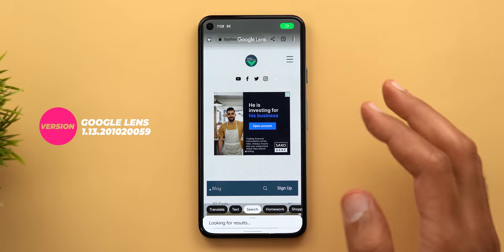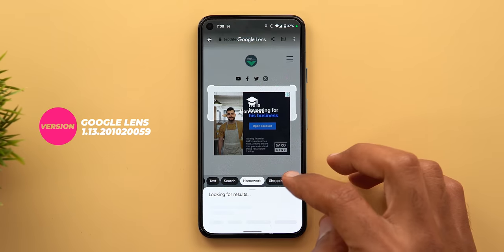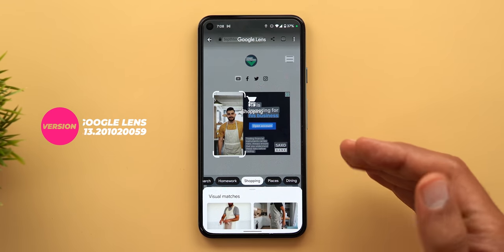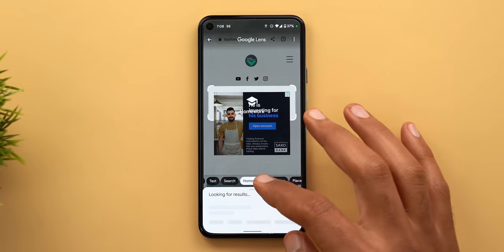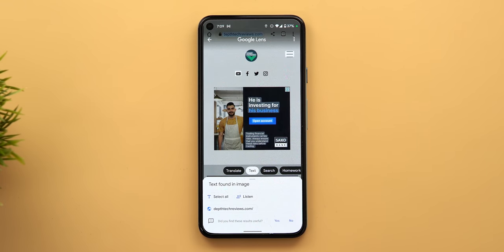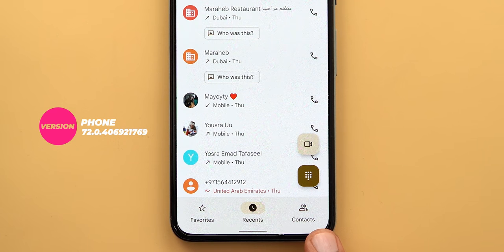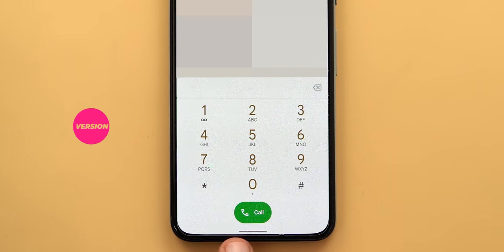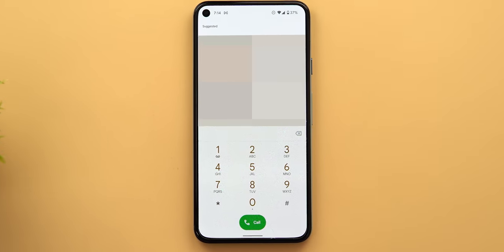In Google Lens, when you search any image, you will now see all available options right away instead of only a few suggestions based on the image. They are also using text instead of icons, making them easier to understand. The Phone app also got some visual tweaks — the small white bar at the bottom of the screen is gone, which looks a lot better, and the call button in the keypad is now narrower and taller than before.